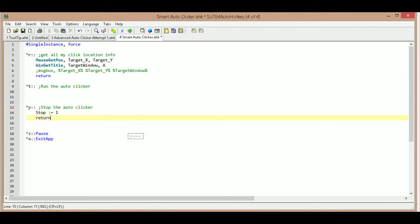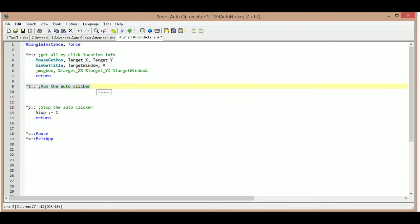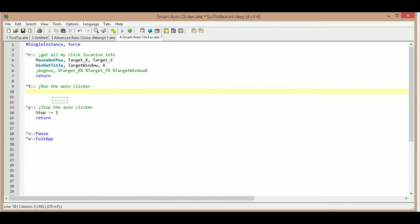Hello, this is Hellbent and welcome back to part two of creating your own smart auto clicker. We're going to continue on where we left off, which is where we're going to create our actual hotkey that's going to start our auto clicker.